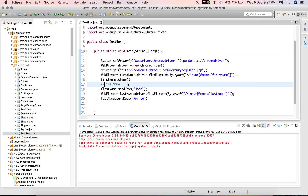You can also send keys using a JavaScript executor, which we will cover in a separate tutorial. For now, practice interacting with textboxes using basic locators — XPath, id, name, or whichever you prefer. In the next video, we'll move on to handling radio buttons and checkboxes. If you liked this video, give a thumbs up and don't forget to subscribe. Thank you, bye.